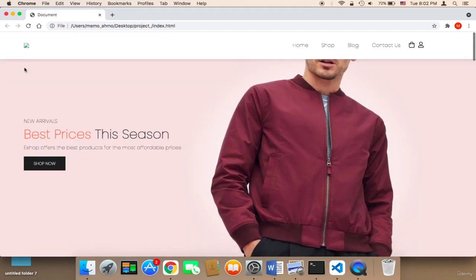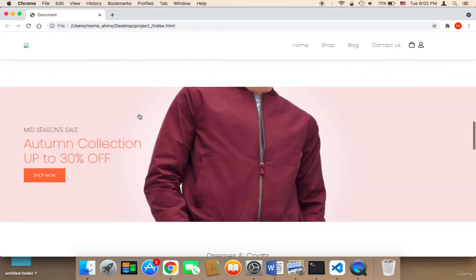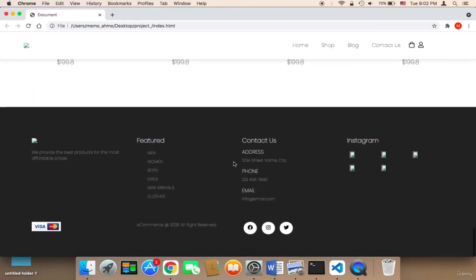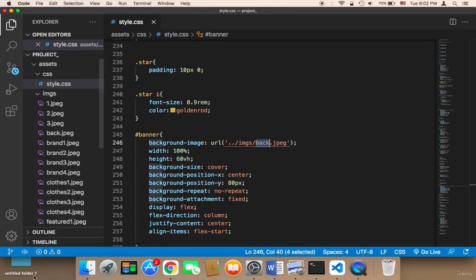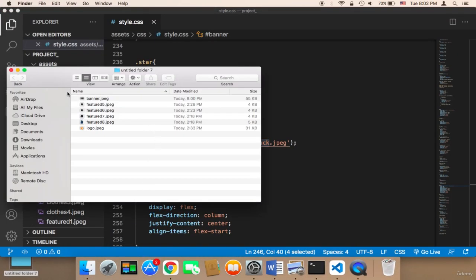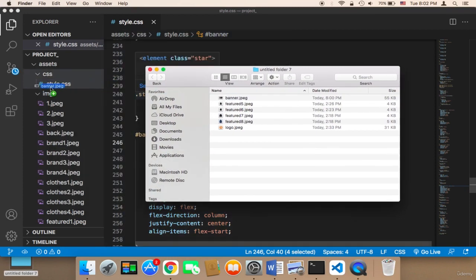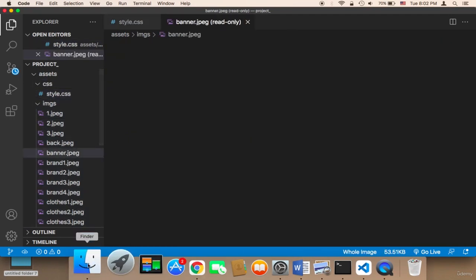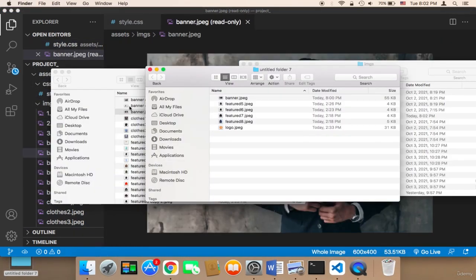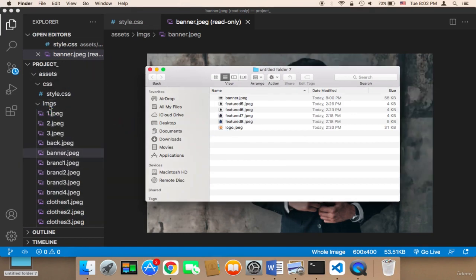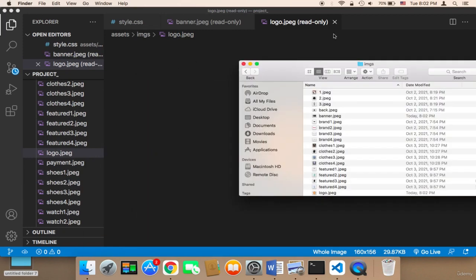We need to work on the rest of the images — the logo and also the banner. We need to add another image, and in the footer we need to add the logo and a few images. I have a folder for these images. I have a banner and a logo. I'm going to drag the banner and drop it onto the images folder, and also drag the logo and drop it onto the images.